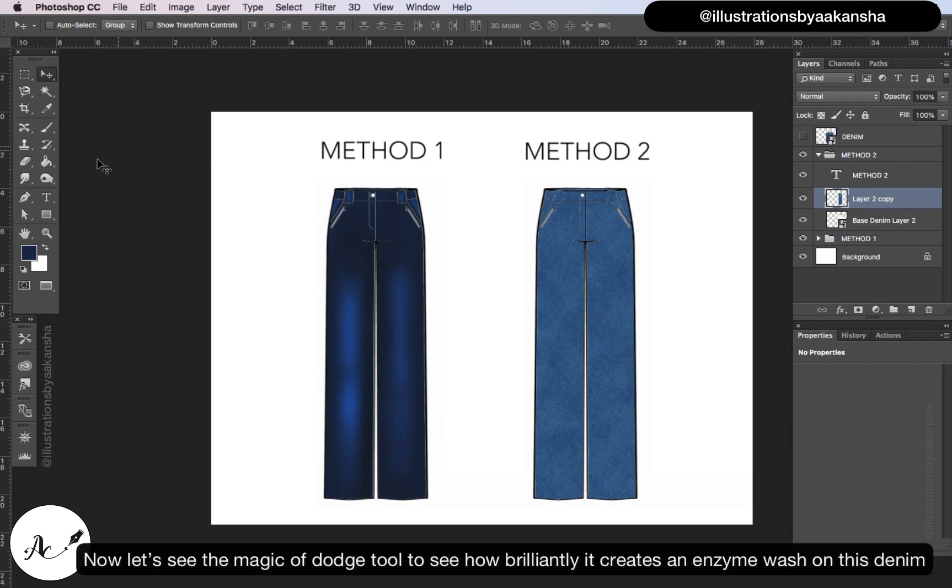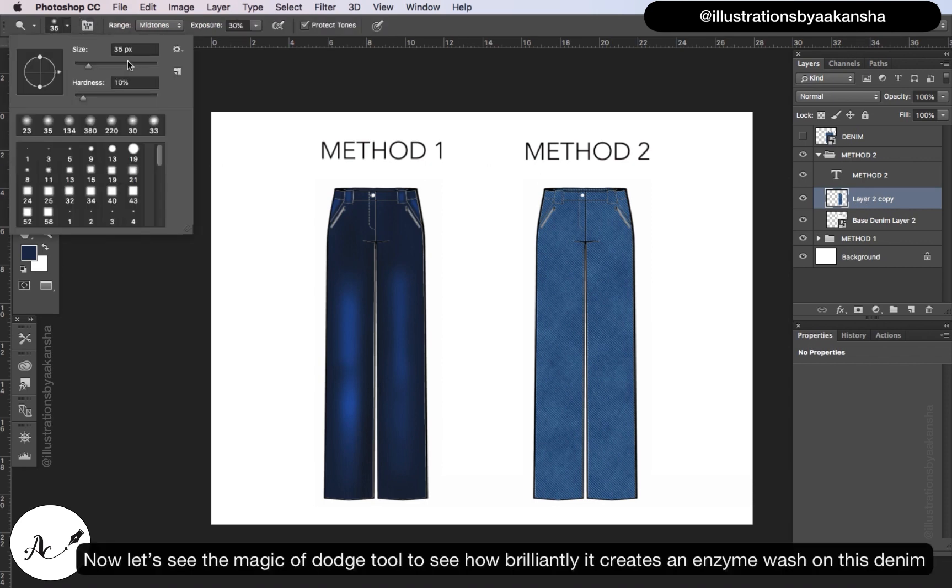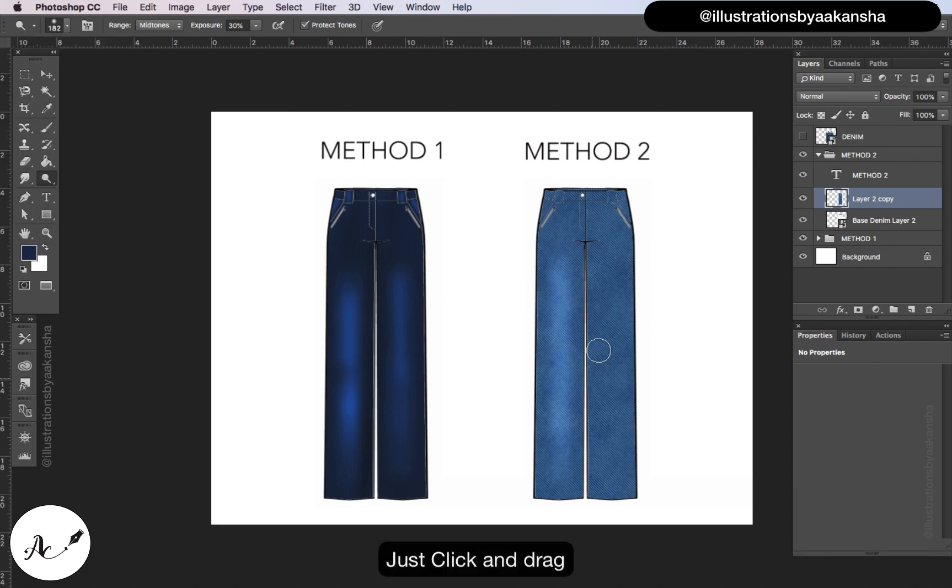Now let's see the magic of dodge tool to see how brilliantly it creates an enzyme wash on this denim. Just click and drag.